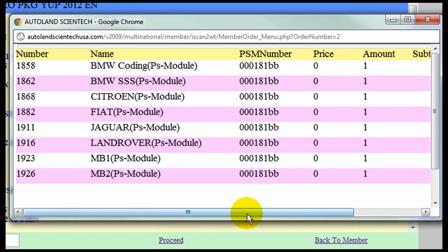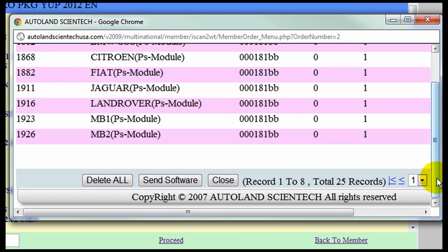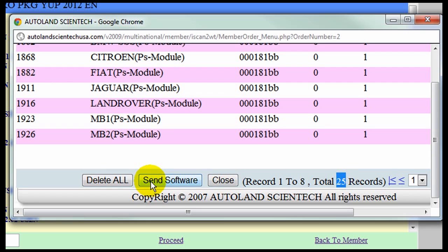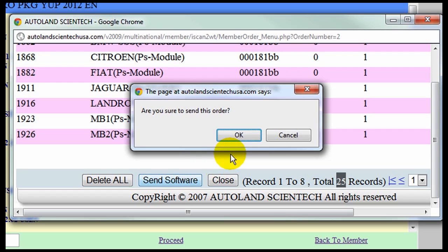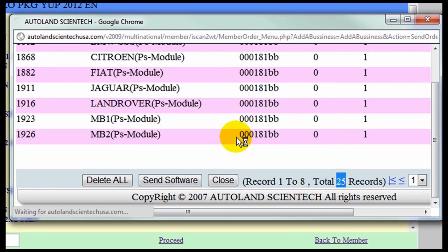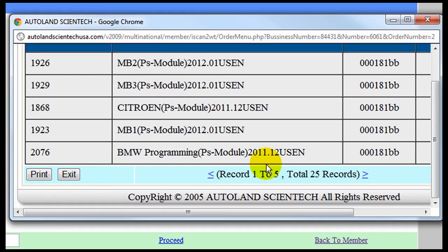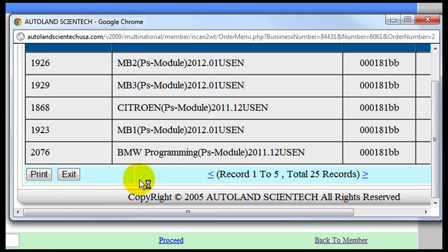Pop-up window. We will confirm the number and the name of the upgrades available. Click Send Software. Confirm OK to send this order. And a confirmation window that the process has been completed successfully will appear. You have the option to either print or to exit.